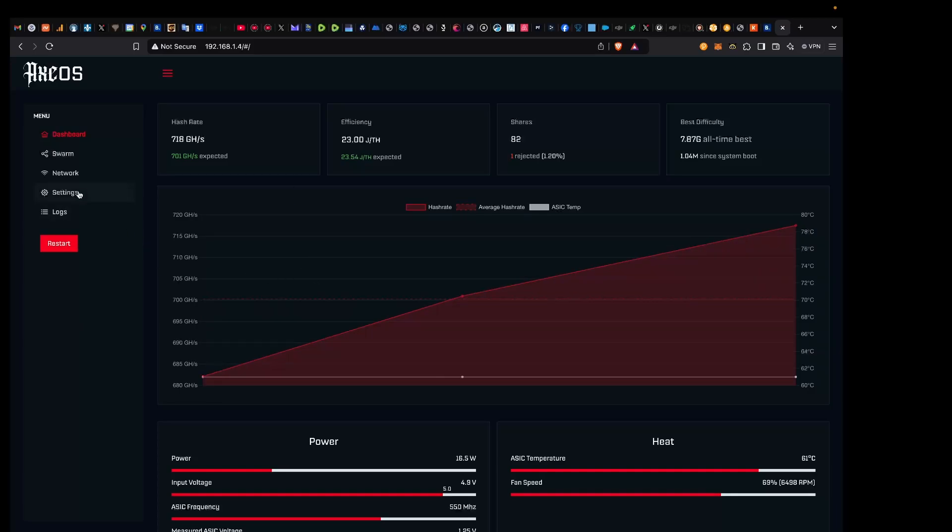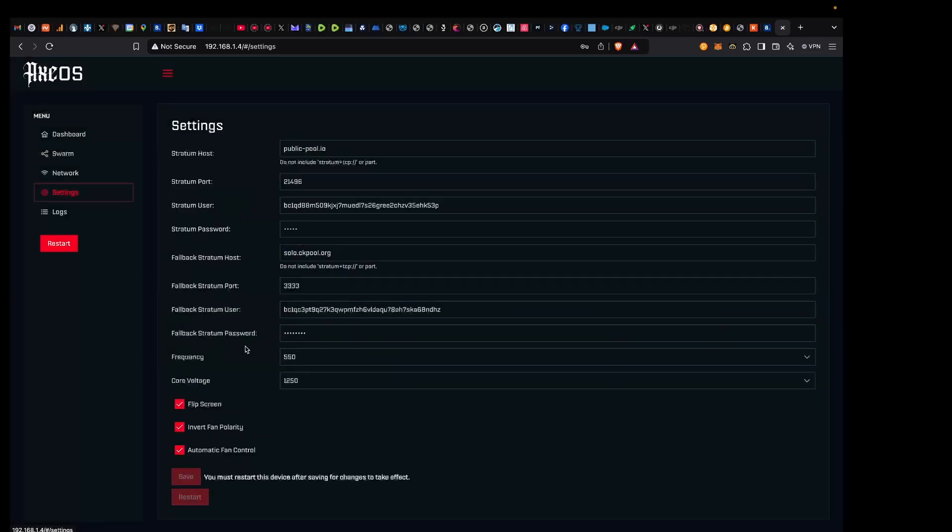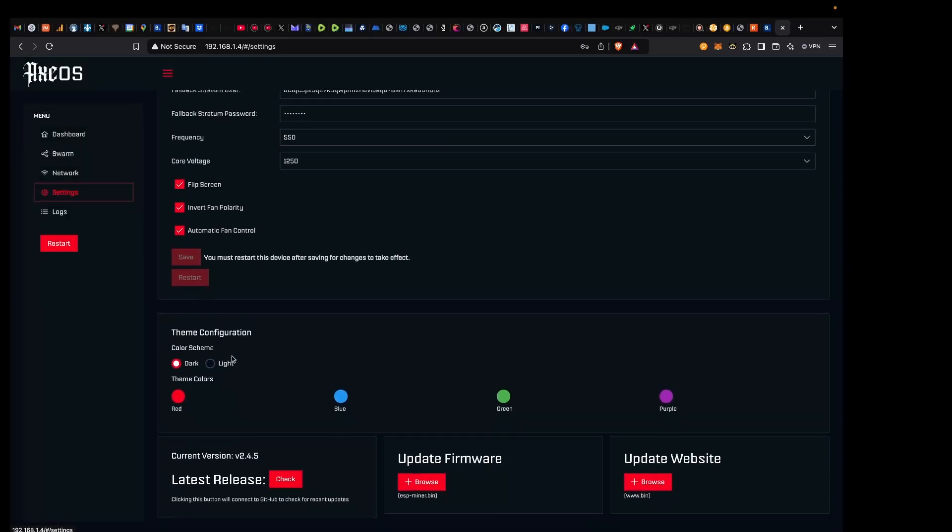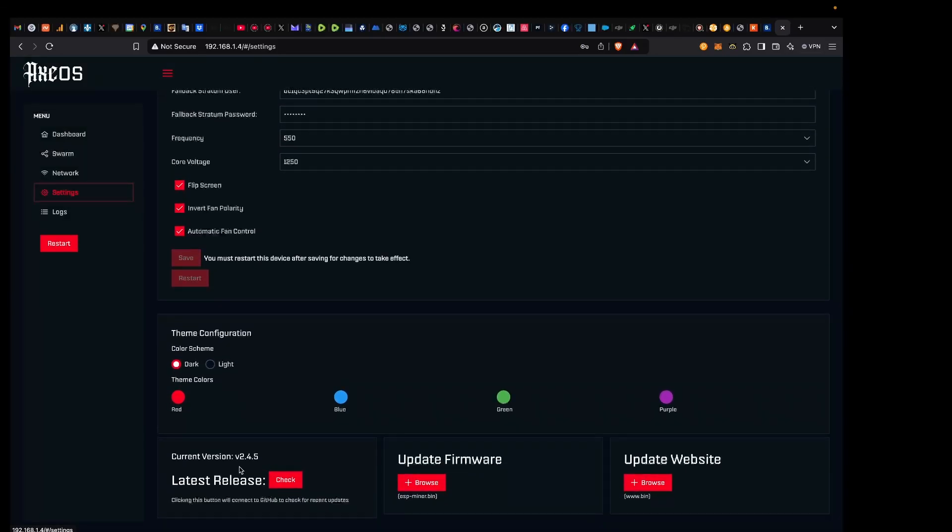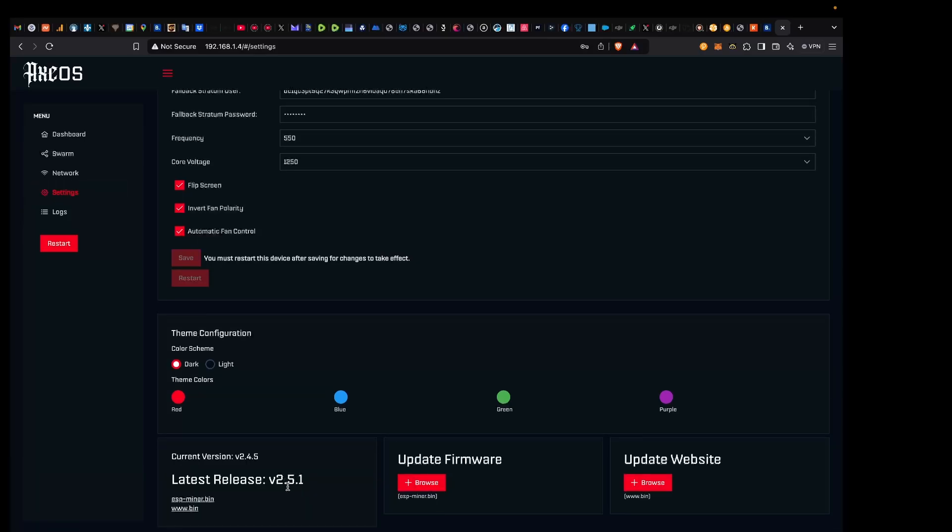What you want to do is come down to Settings, okay? And we want to make sure that we have the latest version. So currently I'm running a 2.45 version and if I click for the latest release, there's actually a new release and it's 2.51. So there's two files down here that we're going to download into a folder, and then we're going to update the firmware and we're going to update the website as well.